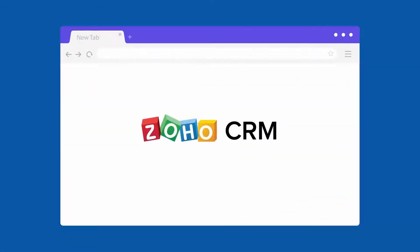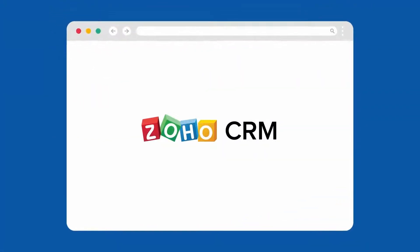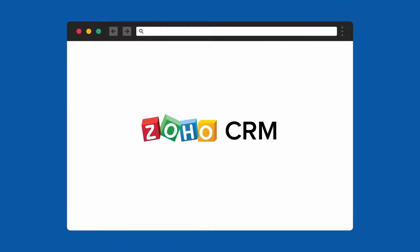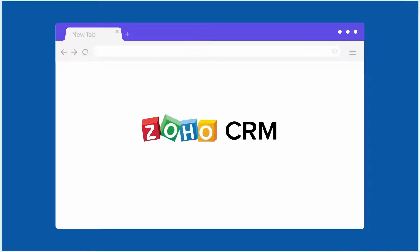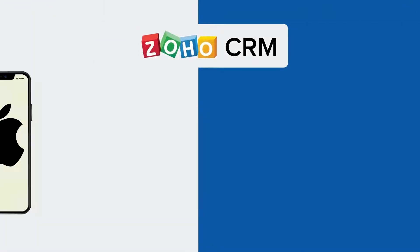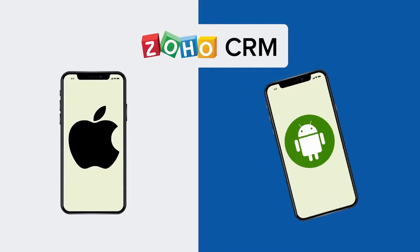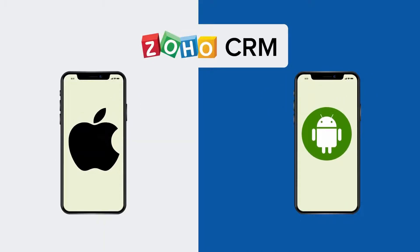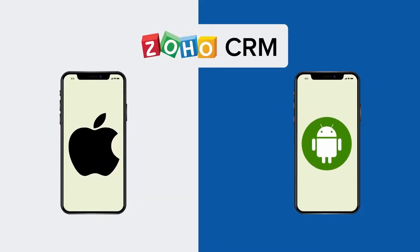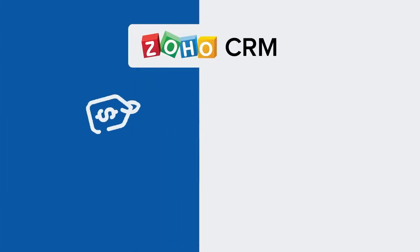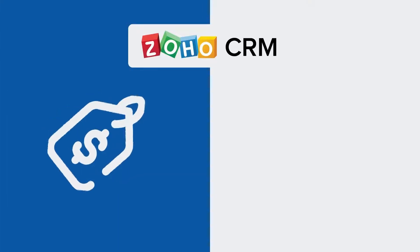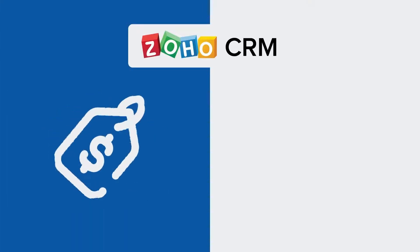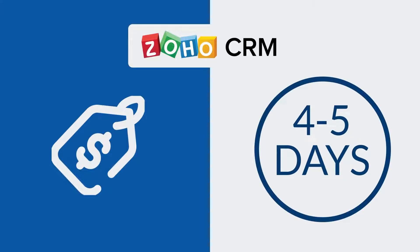Best of all, you can access the system from anywhere with just a browser. No need to download any software whatsoever. You can also access the system via Android or iOS mobile apps and manage your business on the go.